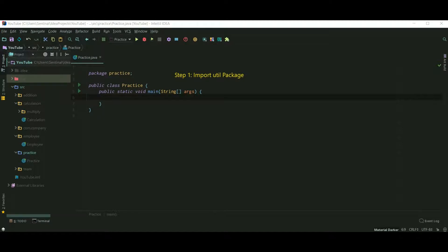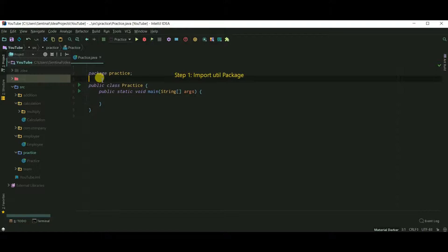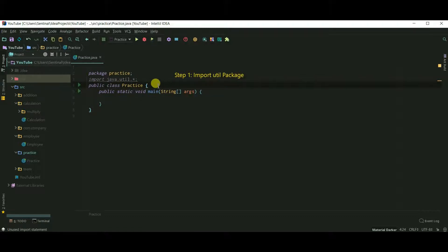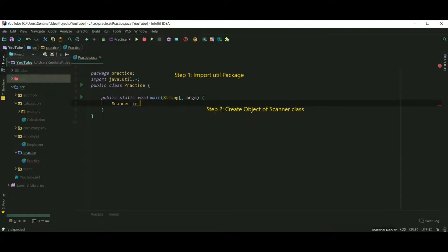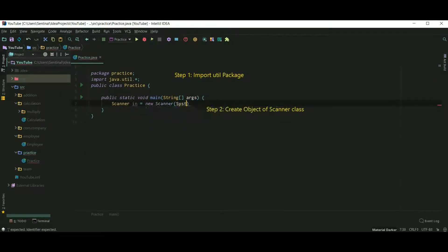The Scanner class is inside the util package, so first we need to import the util package. Step 2 is to create an object of the Scanner class. Here I have created an object named 'in', but you can change the name of the Scanner class object.